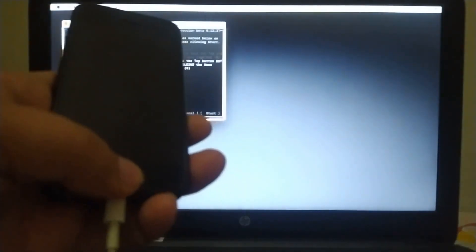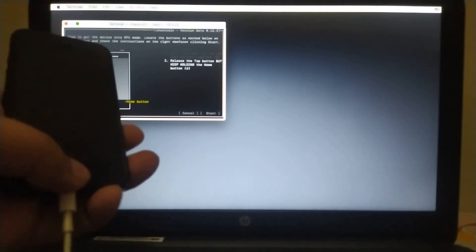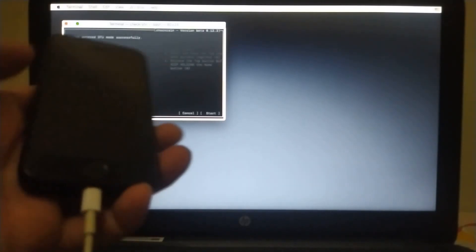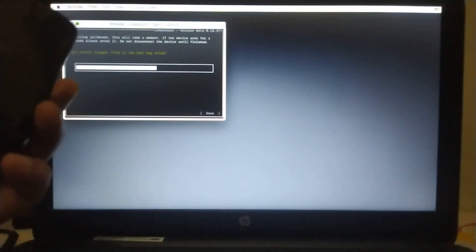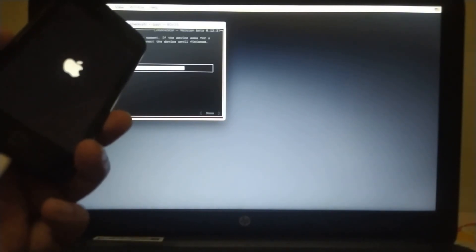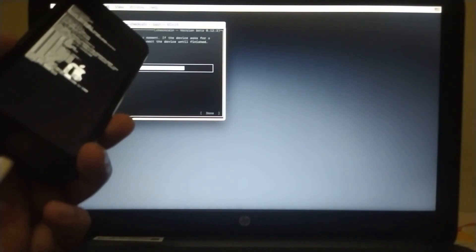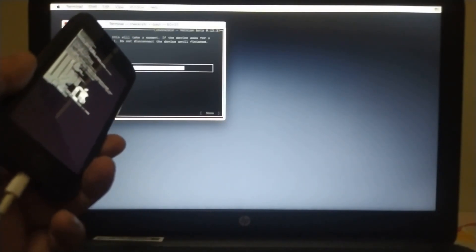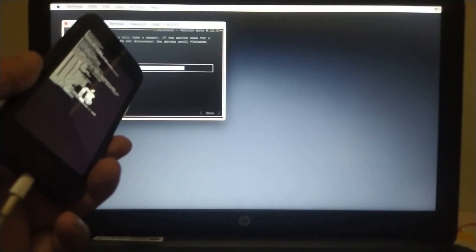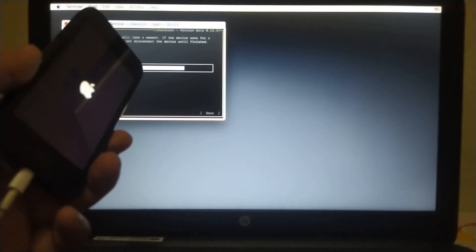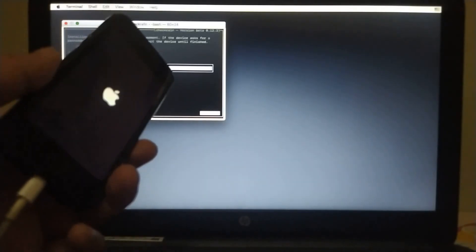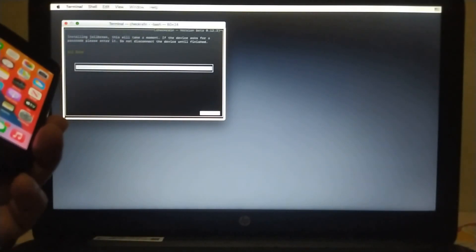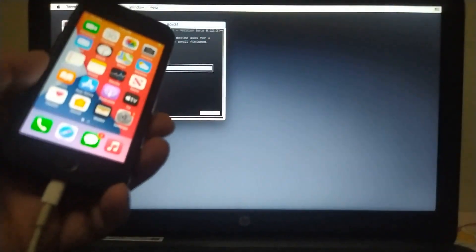And you can see it has entered DFU mode successfully. So now it is booting. You can see it says all done. And everything went successfully fine.